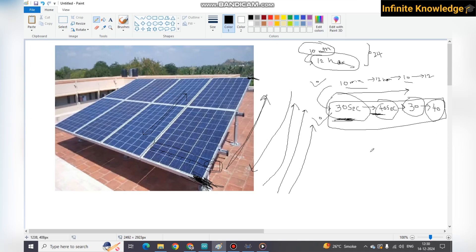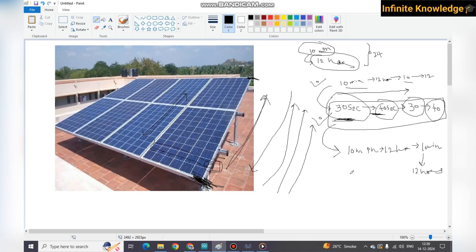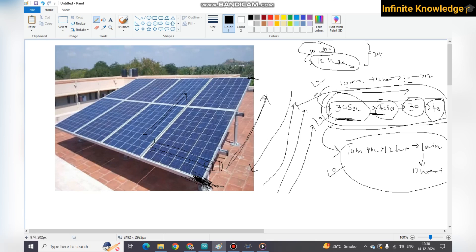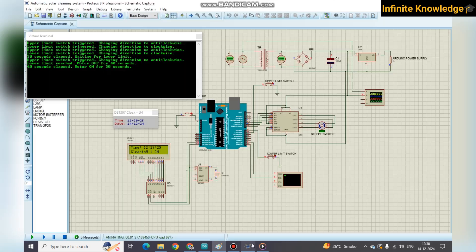This timing is for the simulation only. In the actual scenario it is 10 minutes on and 12 hours stop, then again 10 minutes on and 12 hours stop, continuously rotating. You will get two different code files: one for 10 minutes on and 12 hours stop, and one for 30 seconds on and 40 seconds off. For better illustration and simulation the 30-second code works very clearly.